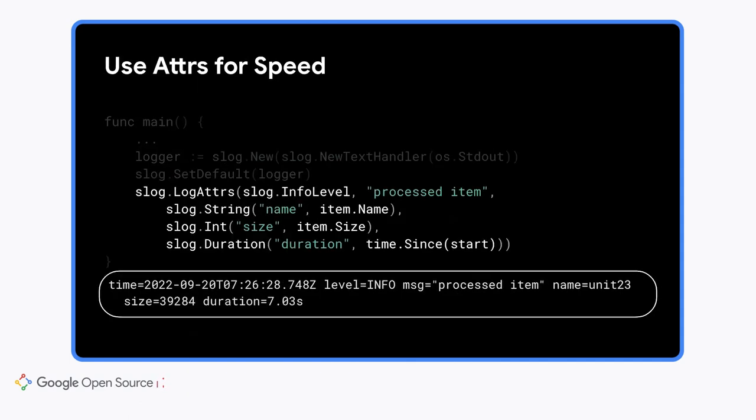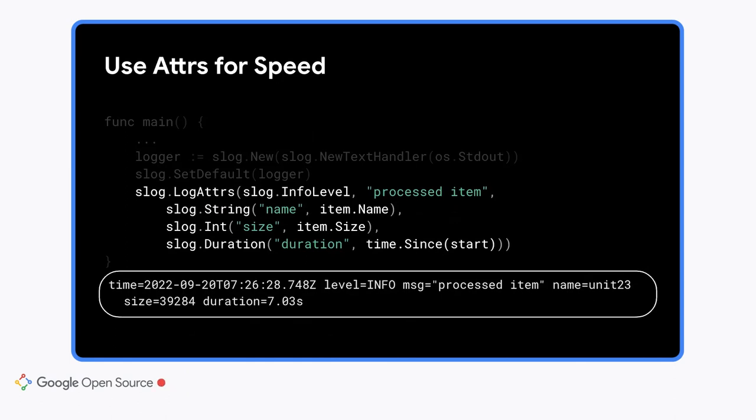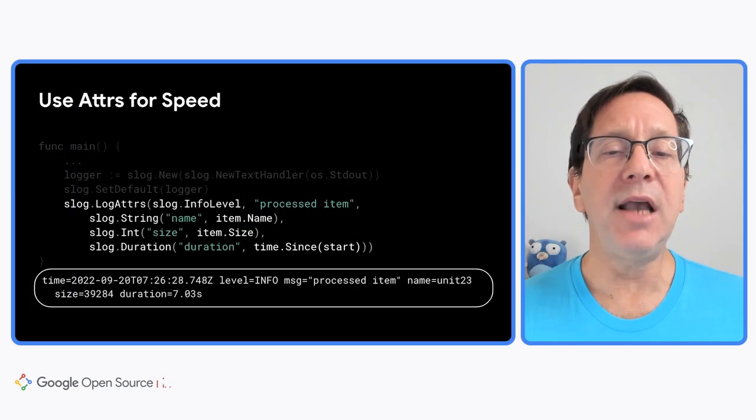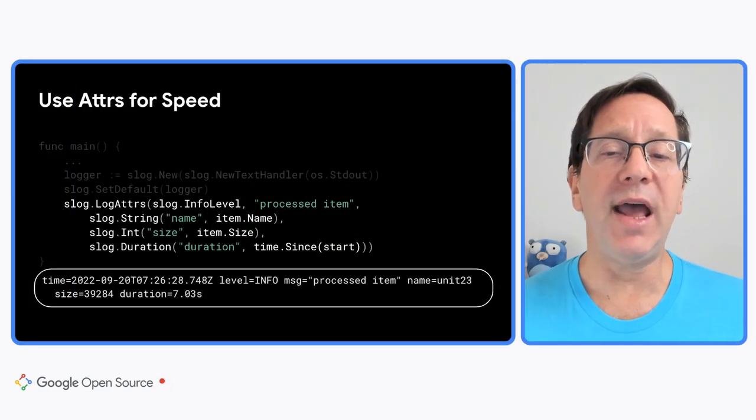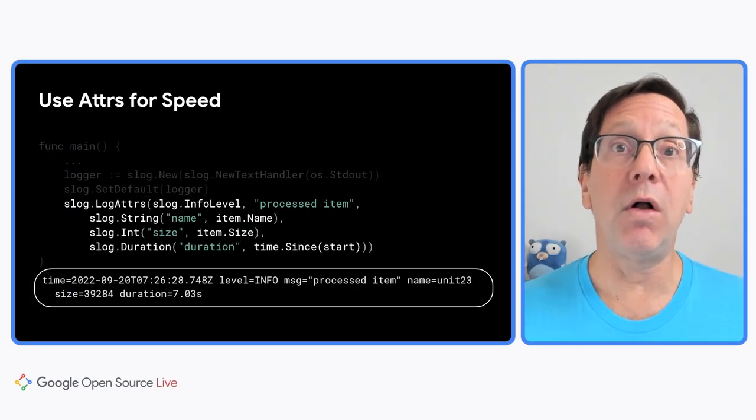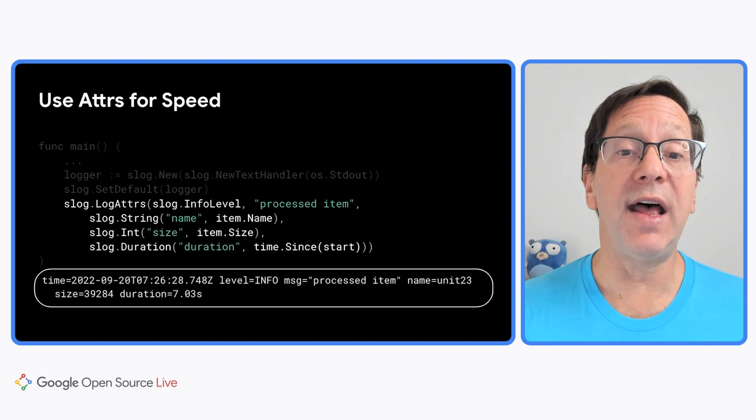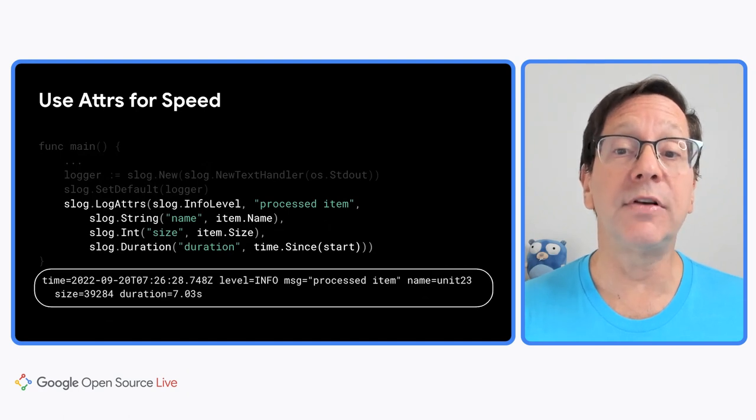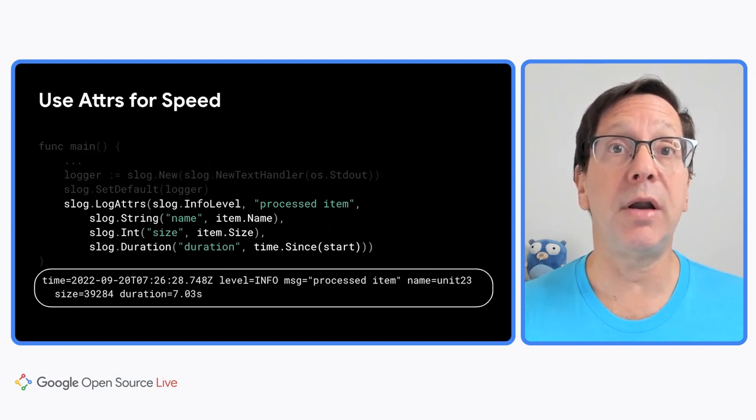I mentioned that one of our goals was speed. Passing alternating keys and values, as we've been doing, gives up some performance for convenience. In Go, as it's currently implemented, that API will usually allocate memory on the heap, which takes a bit of time. For most applications, that's going to be fine. But if you need the speed, you can call log adders instead. It takes a list of attributes, or adders as we call them. An adder is a key value pair. Many common values that would allocate memory in the alternating key and value API will not if constructed as part of an adder.